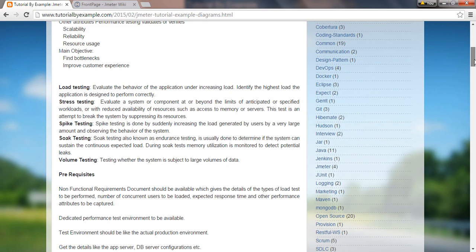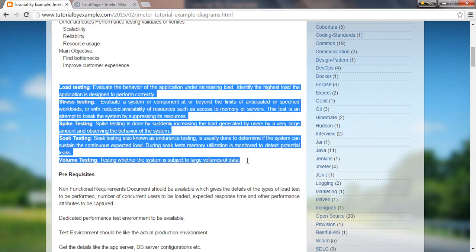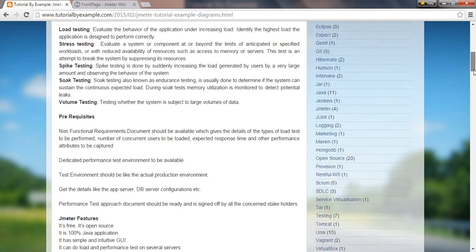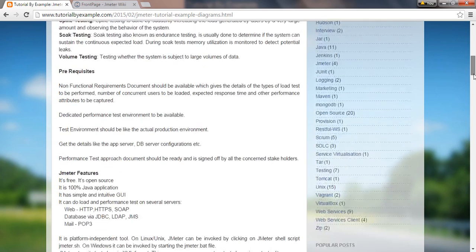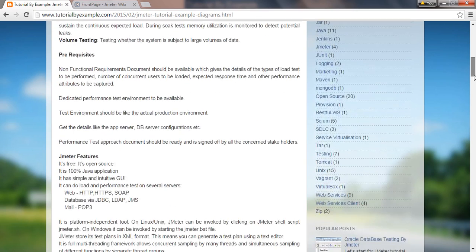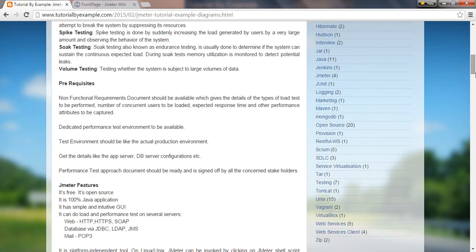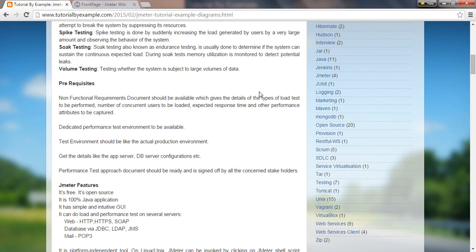Types of performance testing include load testing, stress testing, spike testing, soak testing, and volume testing. This is part of non-functional requirements, which is very important to understand. Load testing, volume testing, soak testing, and spike testing are part of non-functional requirements.